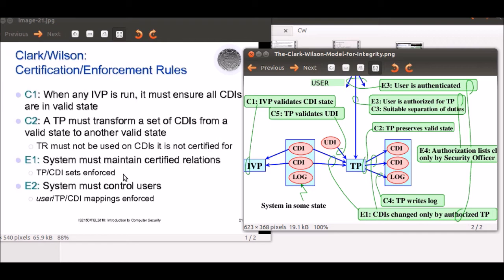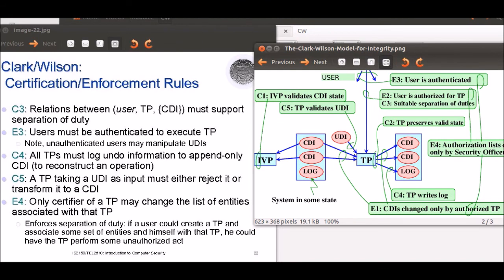Transformation procedures and constrained data item sets are mapped. In the case of E2, user-TP-CDI mappings are enforced. Certification rule C3 supports separation of duty — it states that relations between the user, transformation procedure, and CDI must support separation of duty. This is enforced using E3, which means users must be authenticated to execute a TP.